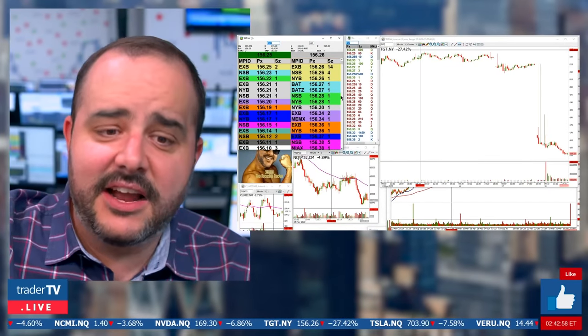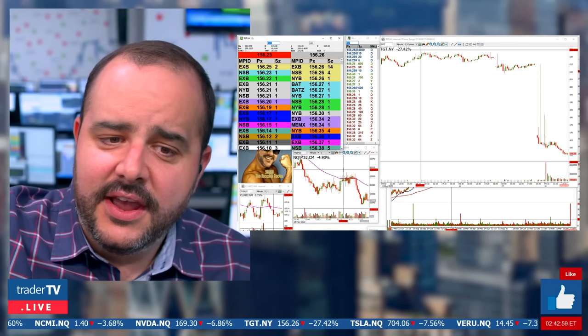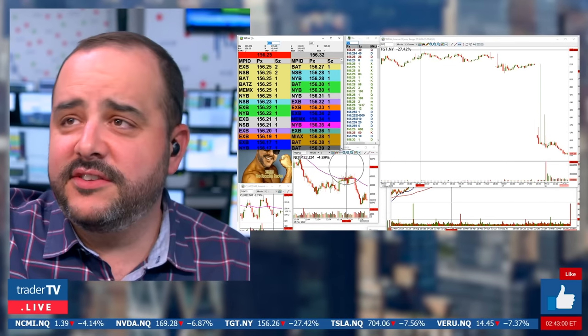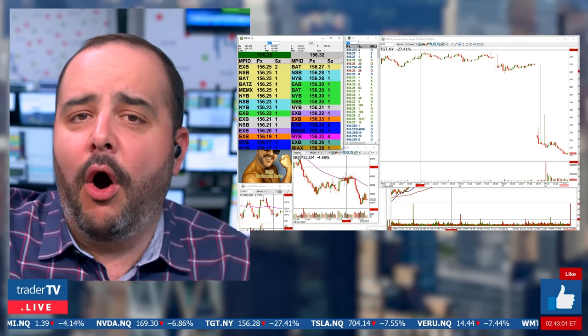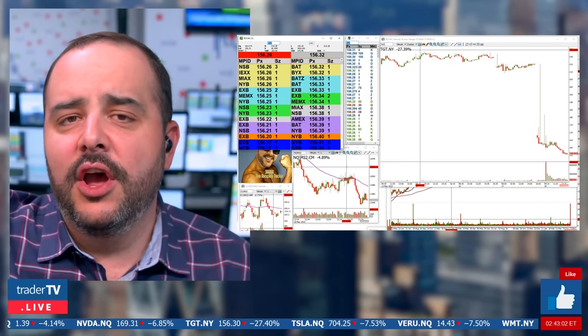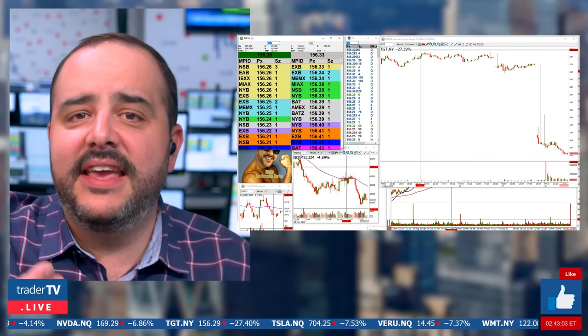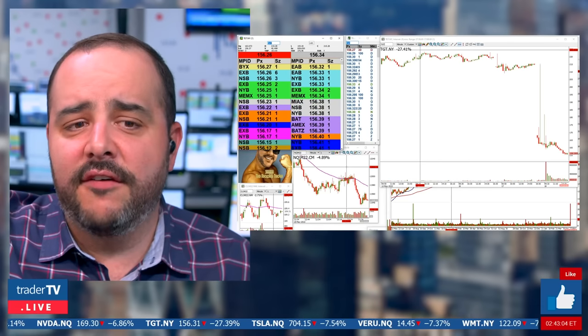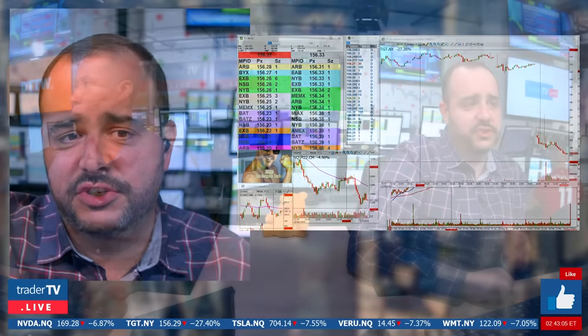My number one tip: always make sure you're looking at the index of the stock that you're trading.